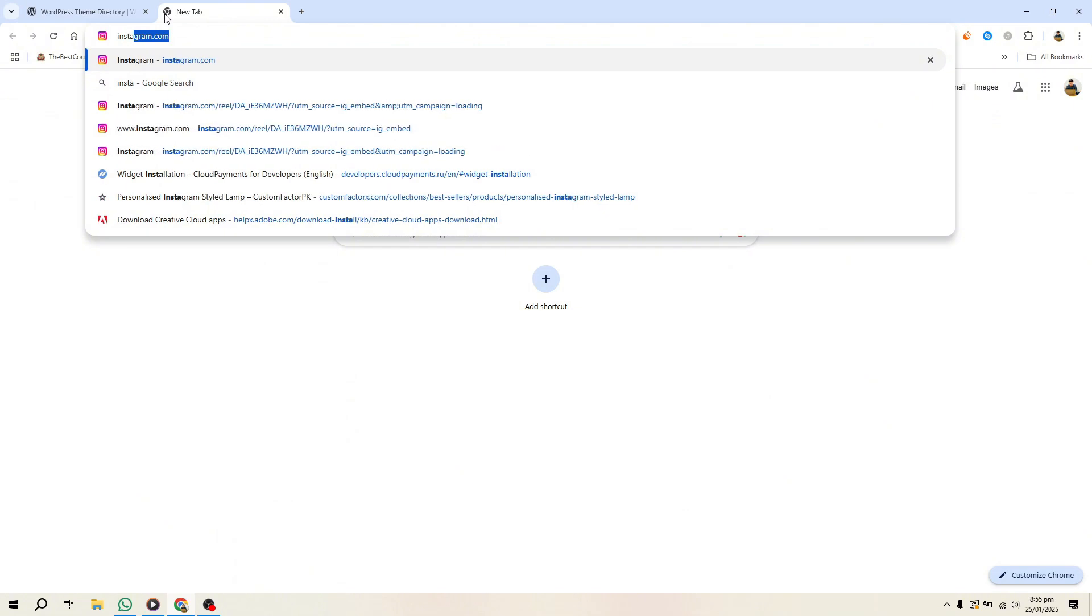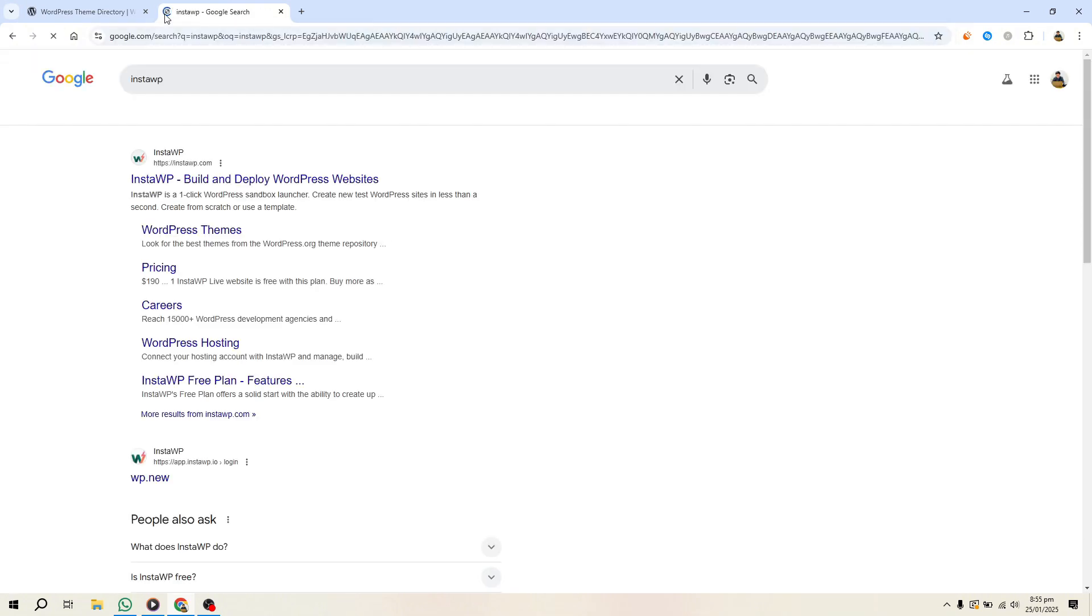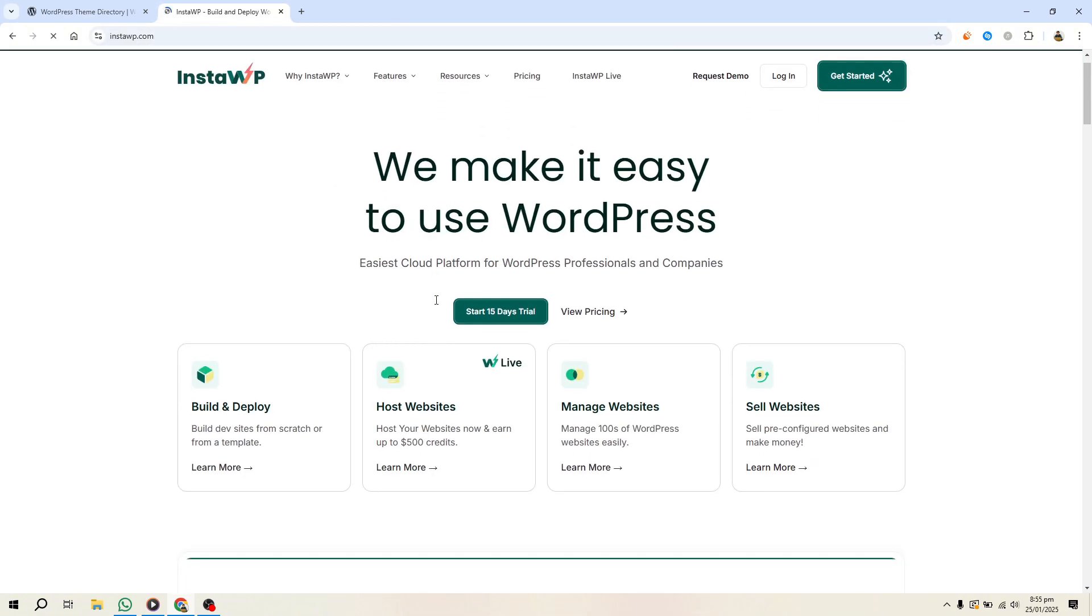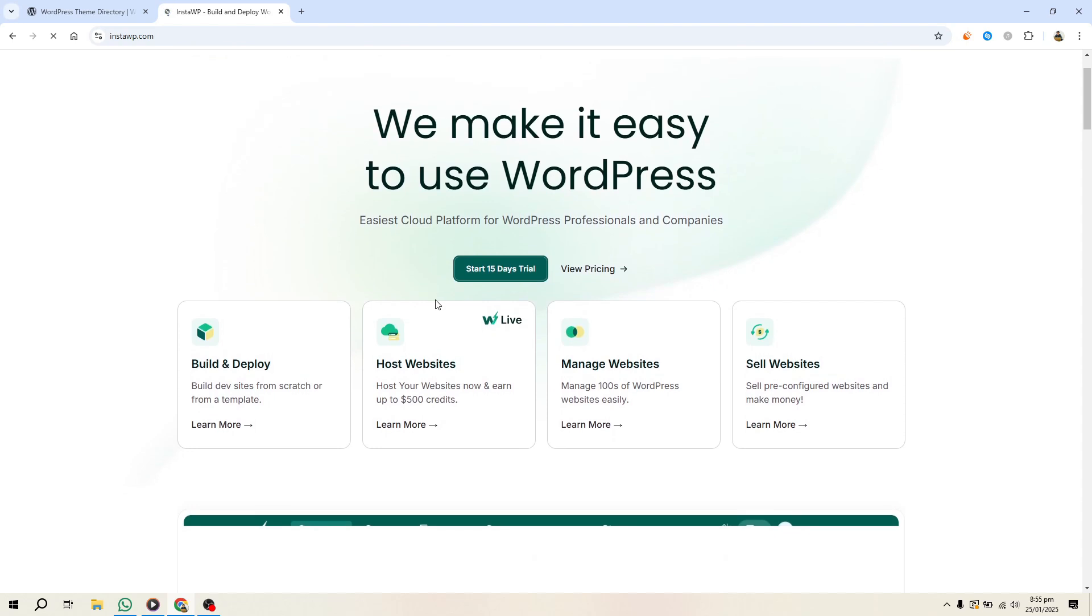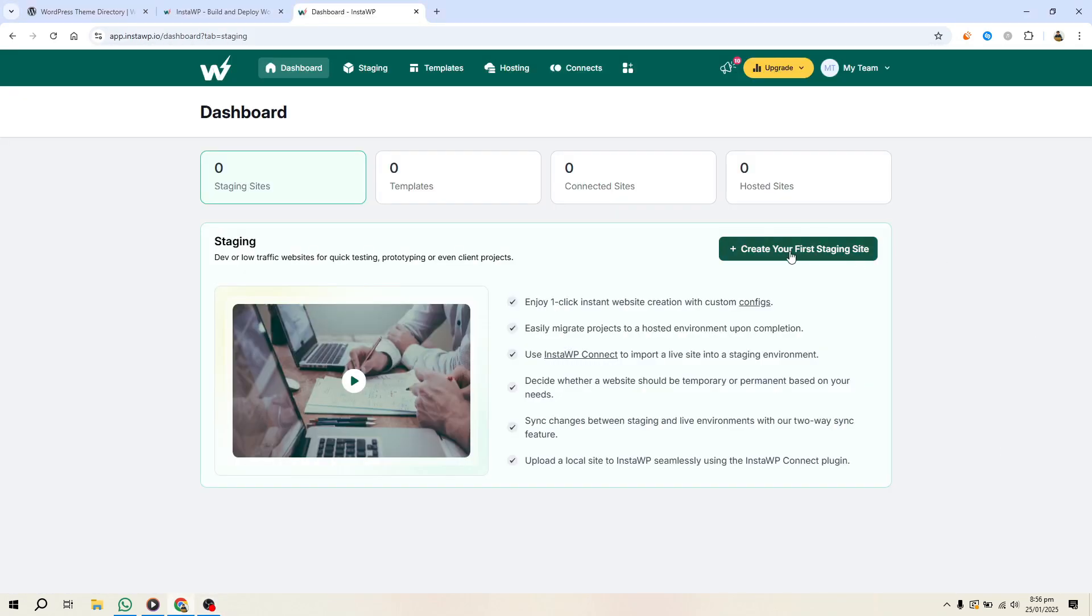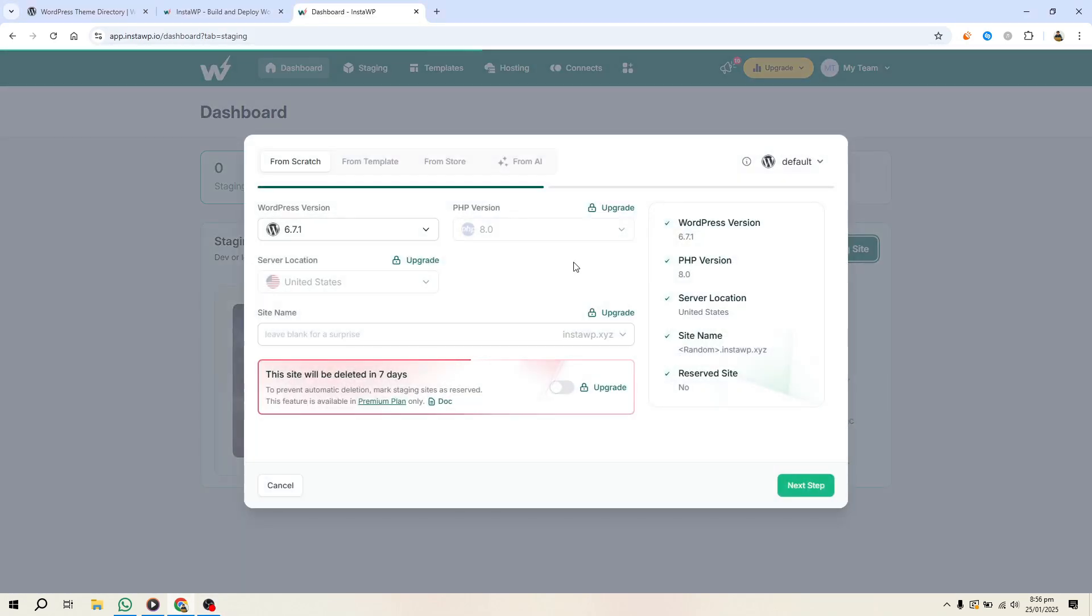The first step is setting up a design environment. I recommend using InstaWP. It's a service that lets you spin up a WordPress site quickly. You can start with their free version, but if you're planning to take this more seriously, their business plan might be a better option.